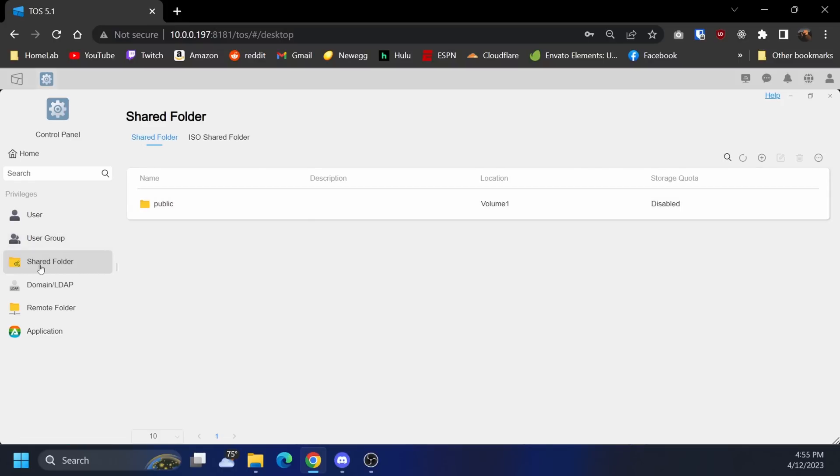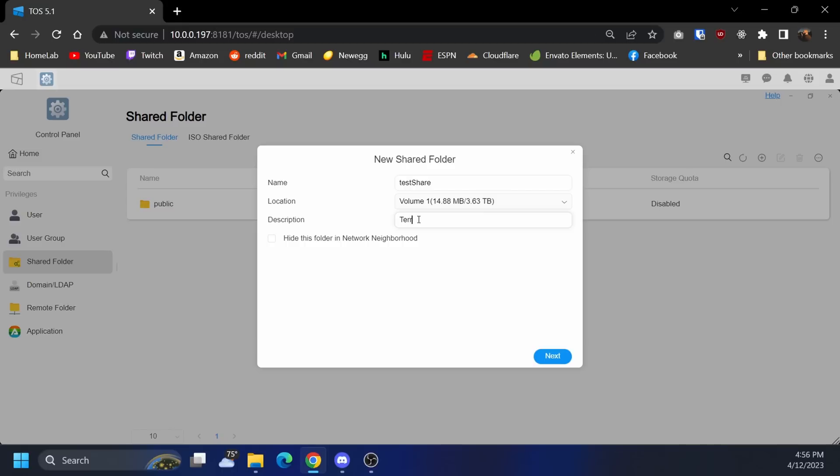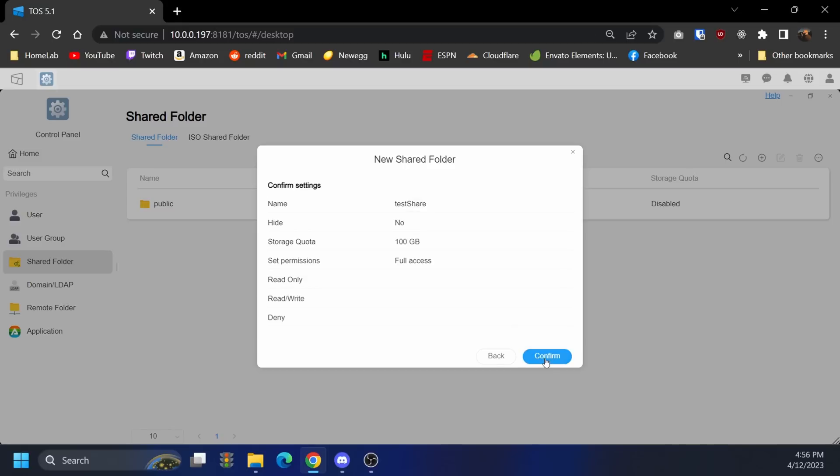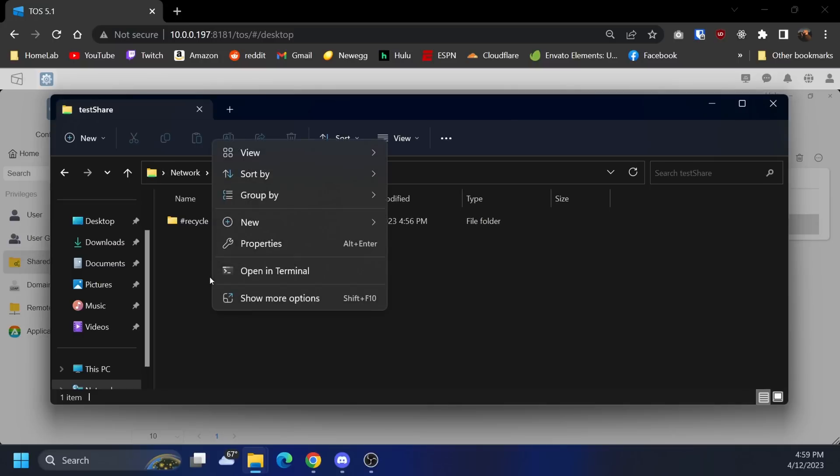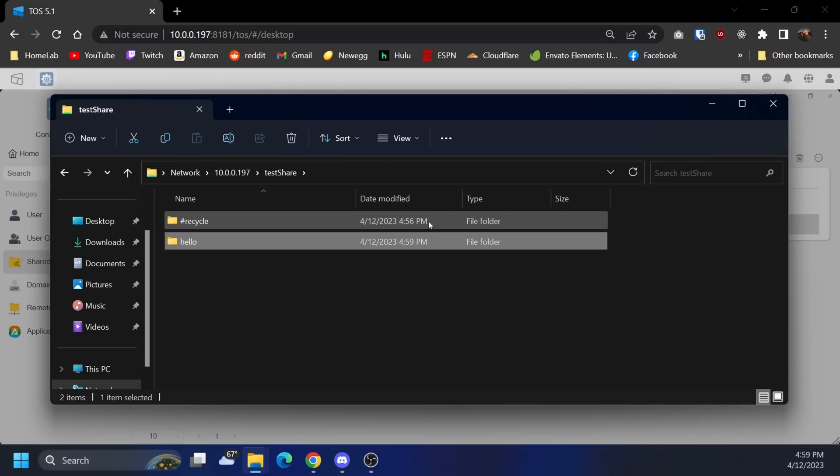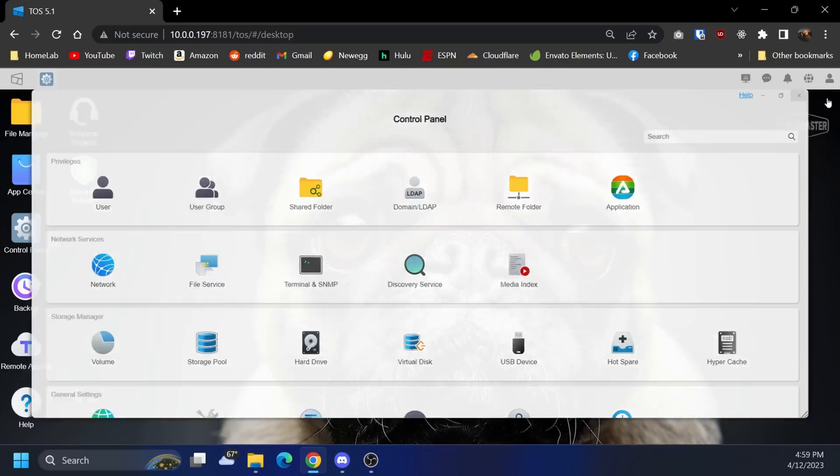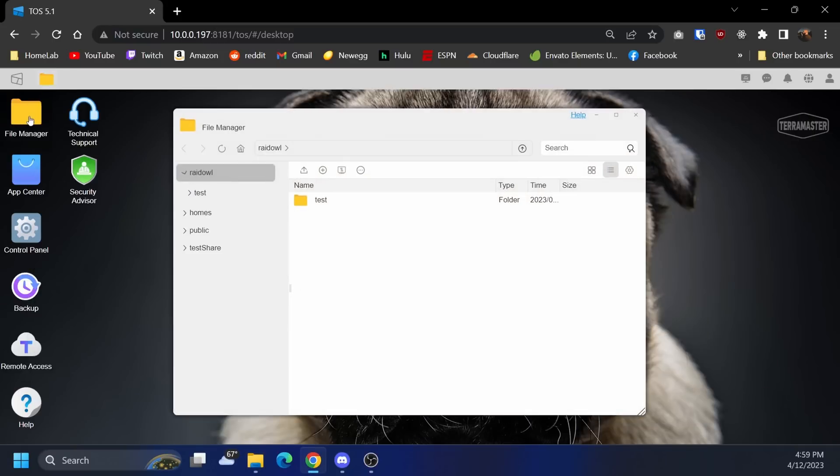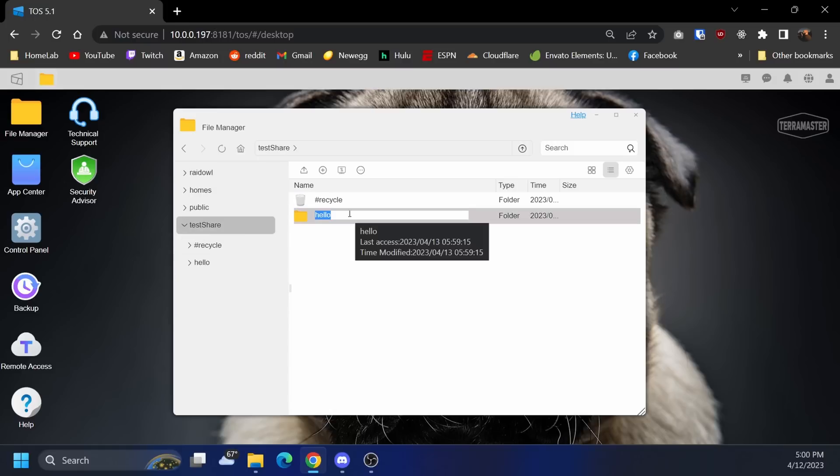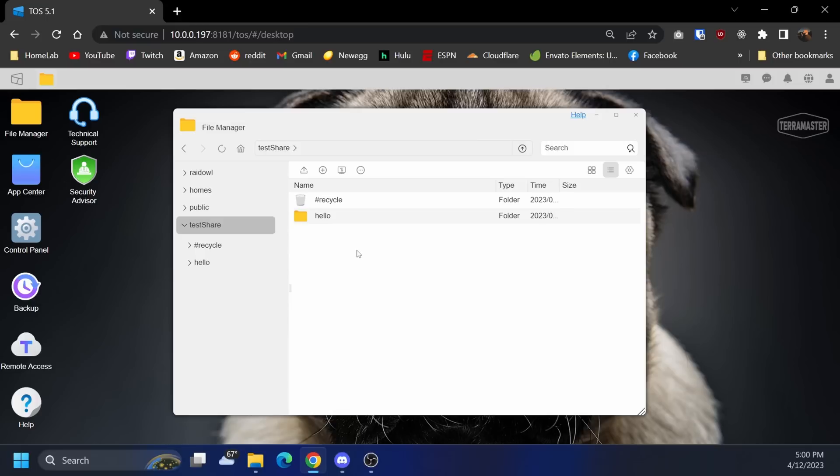Shared folders. Obviously you're going to want to share folders on here because it's a NAS. I assume you go in here into share folders, we can create a new one, call it Terra share and neat we're in. There's our recycling bin. Should be able to create a new folder, hello. If we go back in here, let's close this, go back into file manager, test share, hello. So there you can see that we can interact with it both using Samba in Windows or on Mac or Linux or whatever, and we can interact with it through the file manager in the UI.